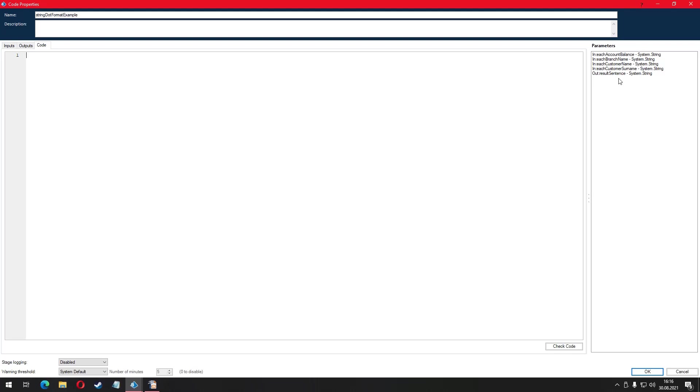In the code tab, we shall type the name of the output variable, followed by equals character, then string.format and open a pair of parentheses. We are going to write our sentence like we intended it to be but with a catch. We are going to plant some numbers with curly brackets to the places where our dynamic words are supposed to be.